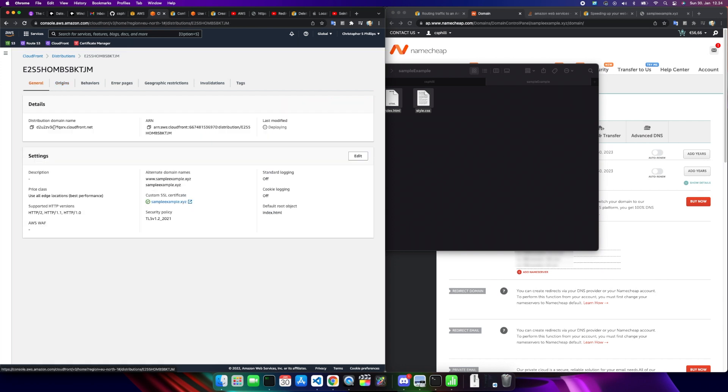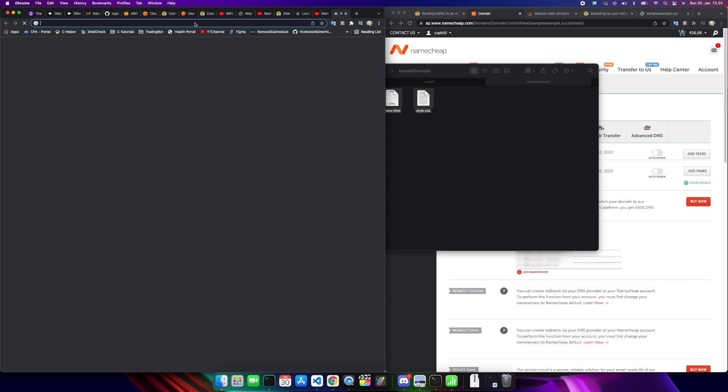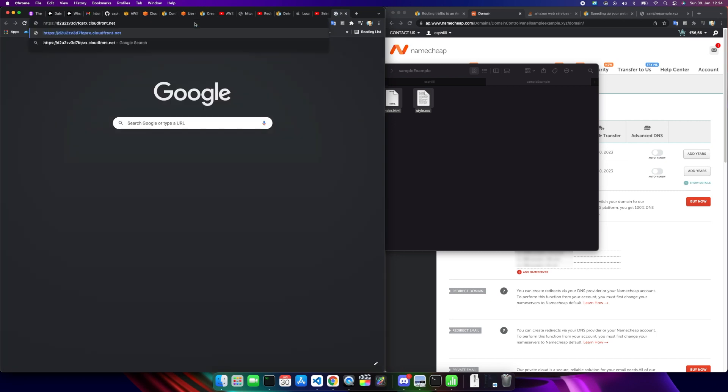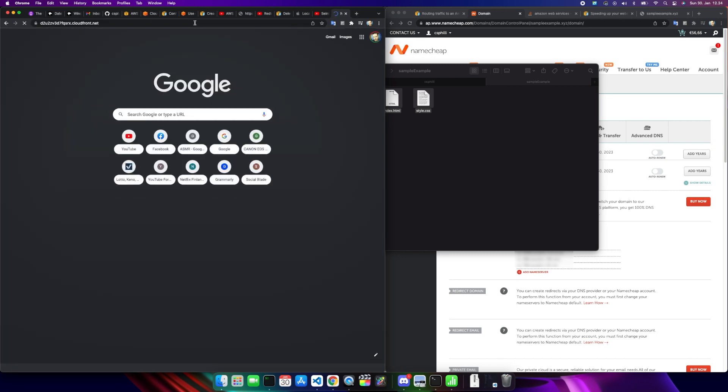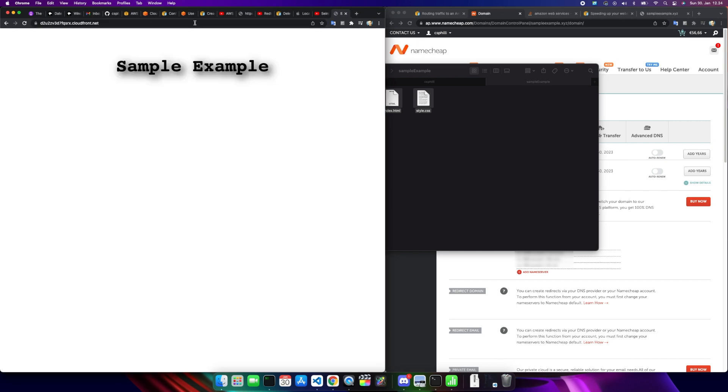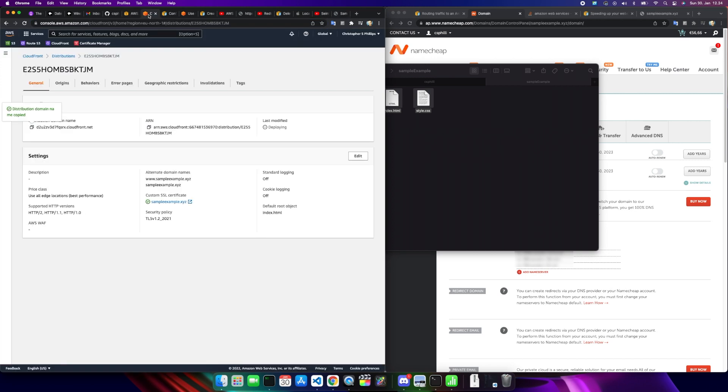Now our current website is hosted at this funny looking address. If we go up here, and it might not work until it's fully deployed. Nope, it does. Sample example. Look at that rock and roll website. But you don't want users, you don't want to say hey, go to my website D2U2ZV. I mean that sounds pretty cool Star Wars wise, but no way, nobody's going to remember that. Now we're going to take care of that.